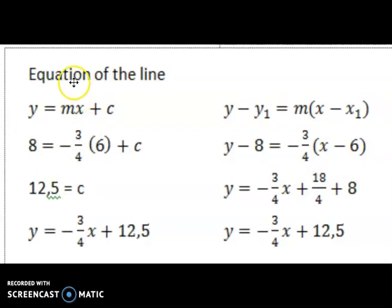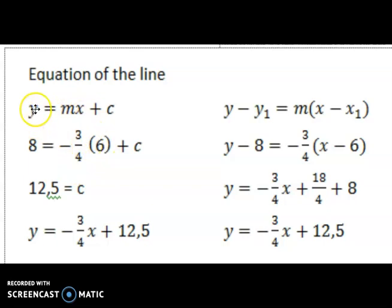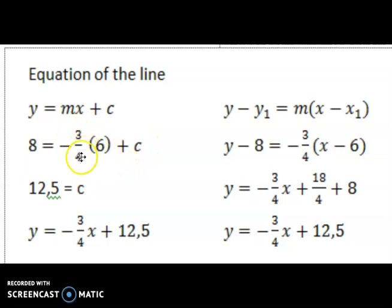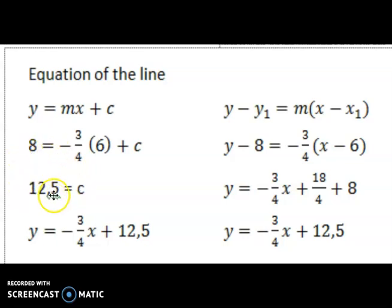Now that I have the gradient of negative 3 over 4, my x value was 6 and my y value was 8. I substitute into y = mx + c and calculate the value of C. That gives negative 18 over 4. Adding negative 18 over 4 to the left-hand side as well, I get a total of 12.5. So the value of C is 12.5. I must still write the equation of the tangent.